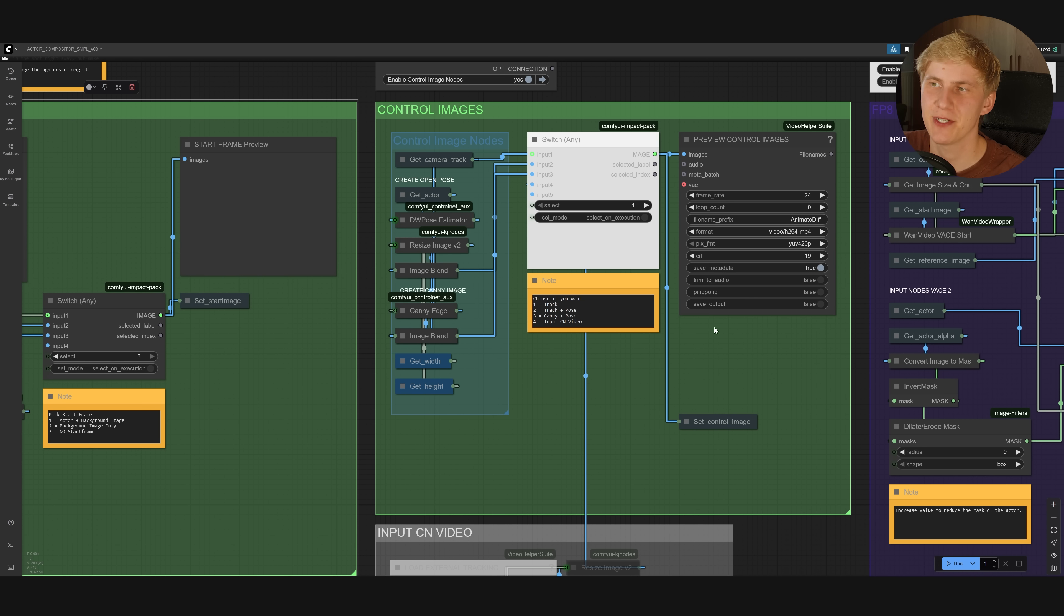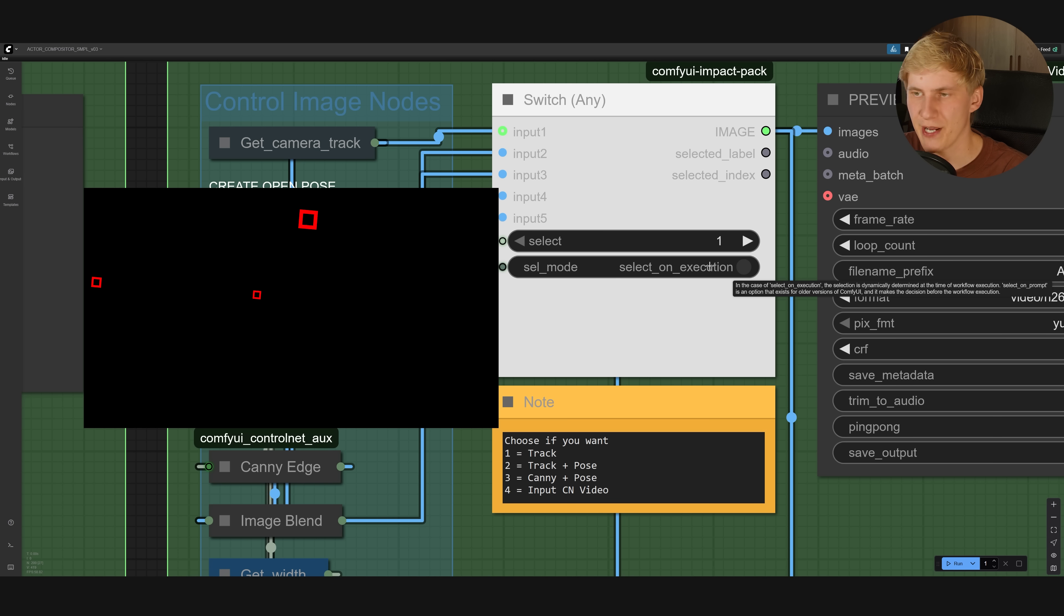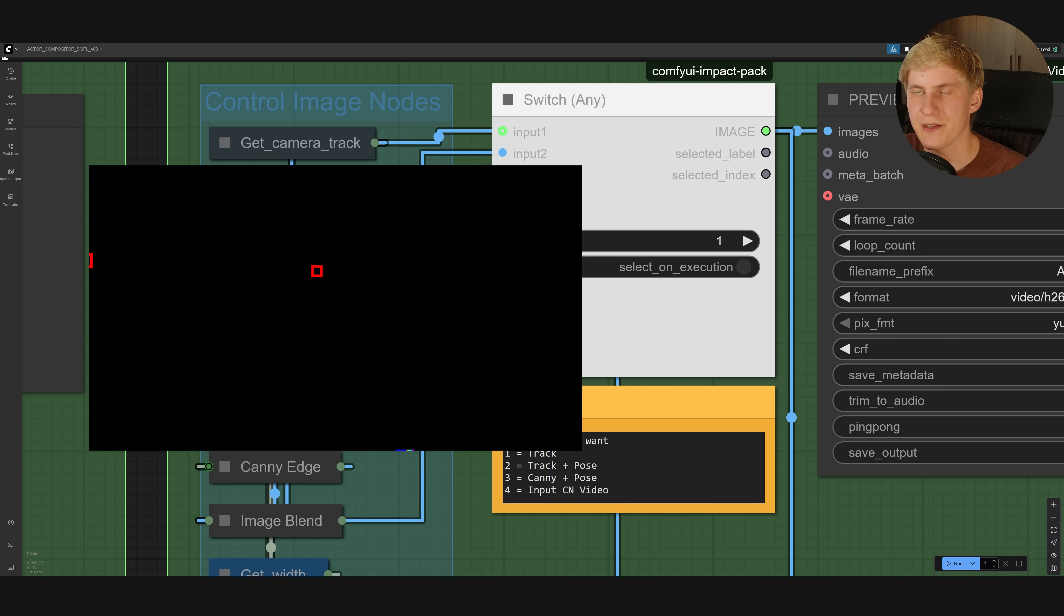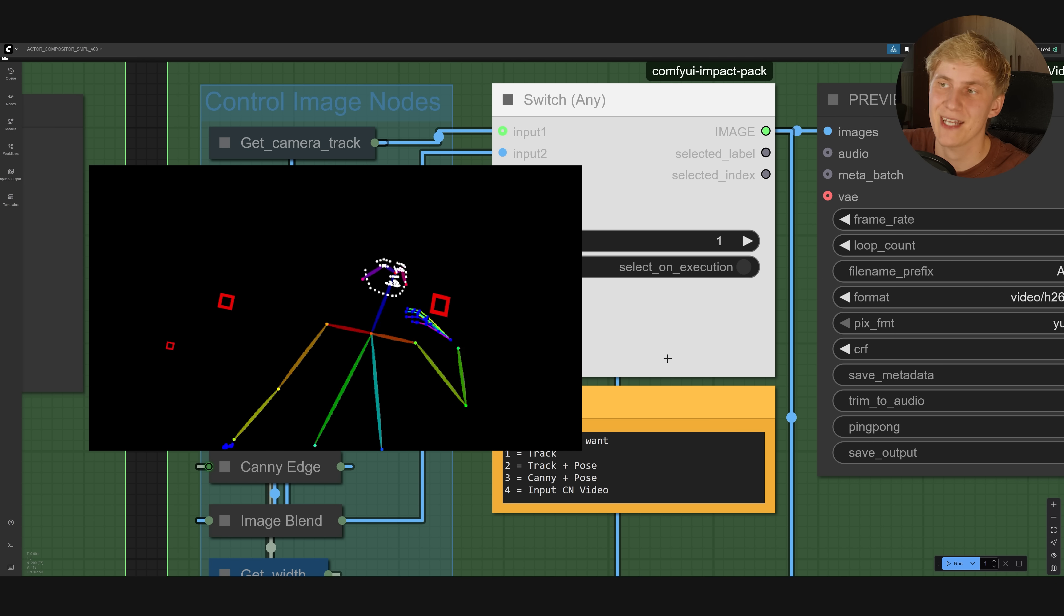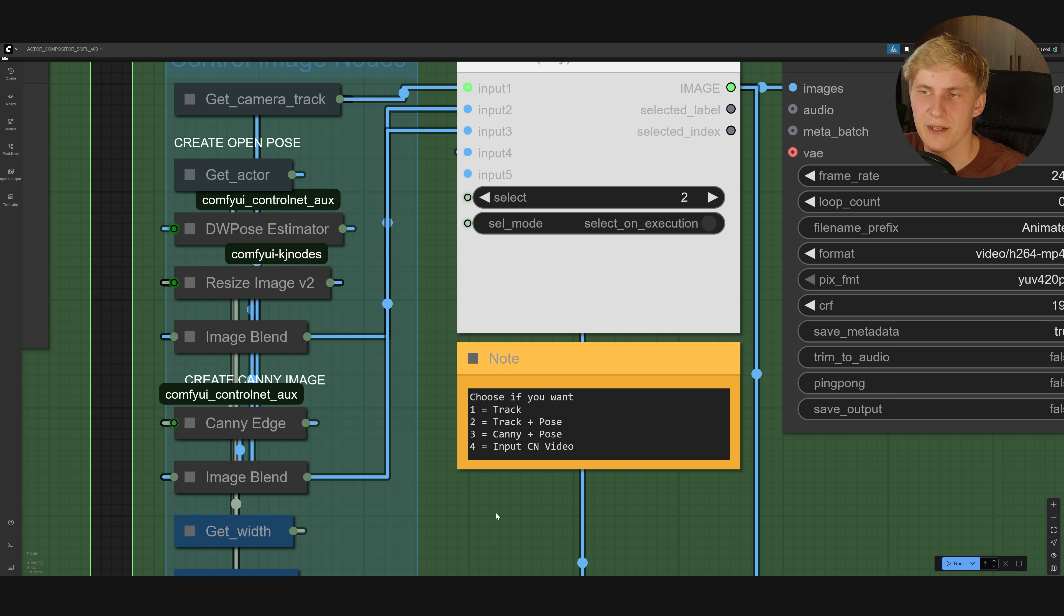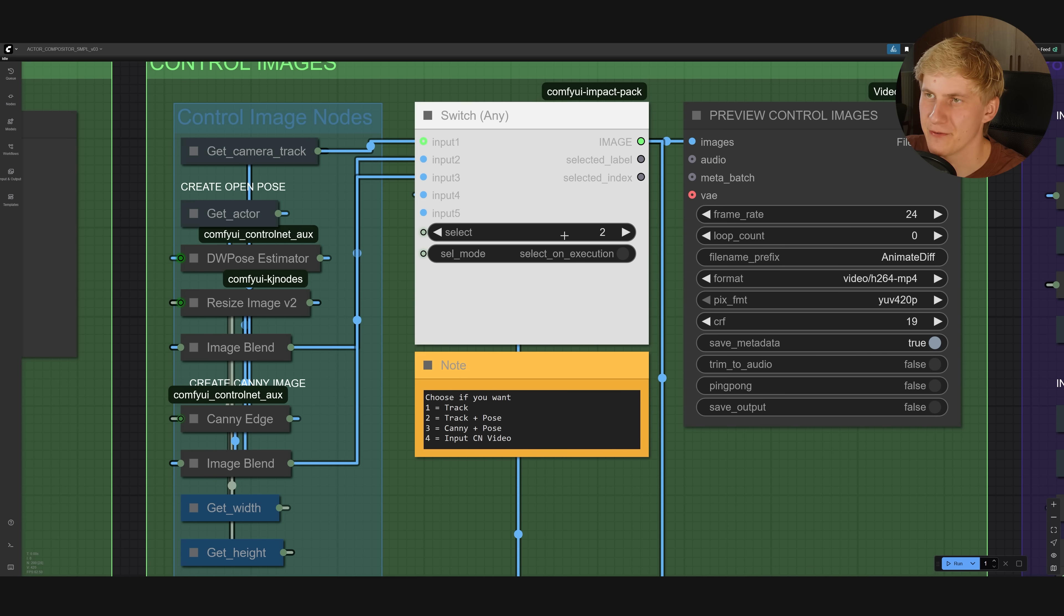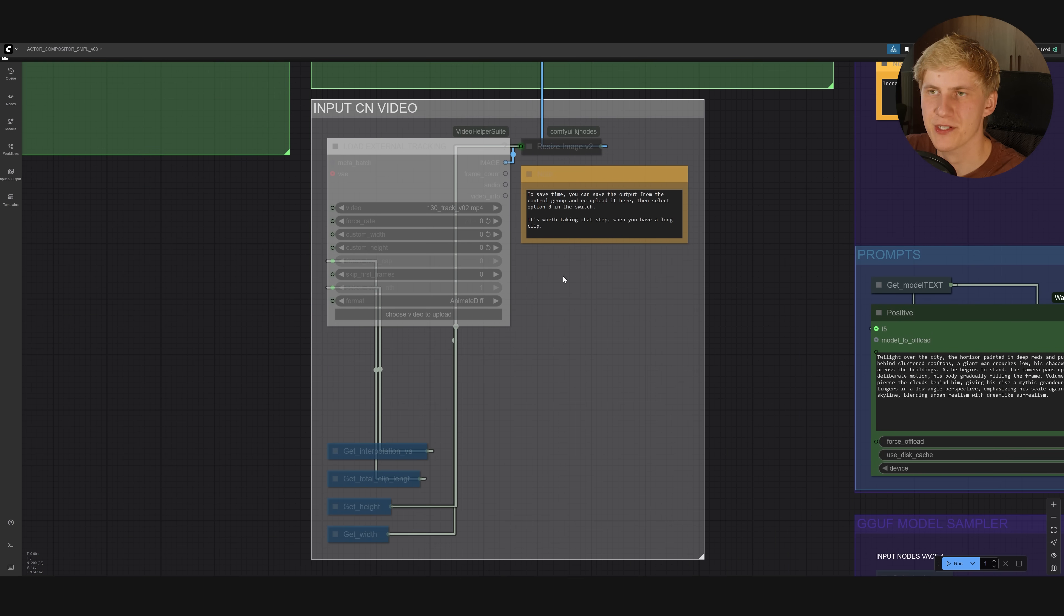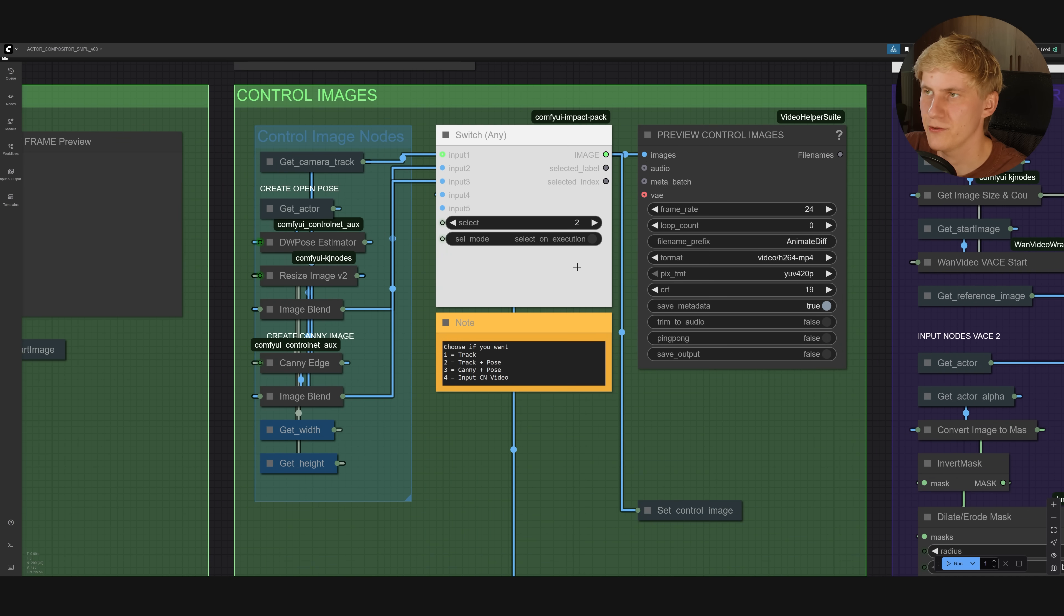This next group here is really important, if you want to create that matching camera movement. You have four options here. You can select one, and this will just use the track that we just imported. You can select two, and this will create the open pose movement of your character, and combine that with your track, which is the option that I mostly use. You can automatically generate Canny outlines of your shot, and use the pose. I never used that actually. Or you can set this to four, and this will then load the video that you put in here, if you have another external tracking shot, for example. So let's try two.